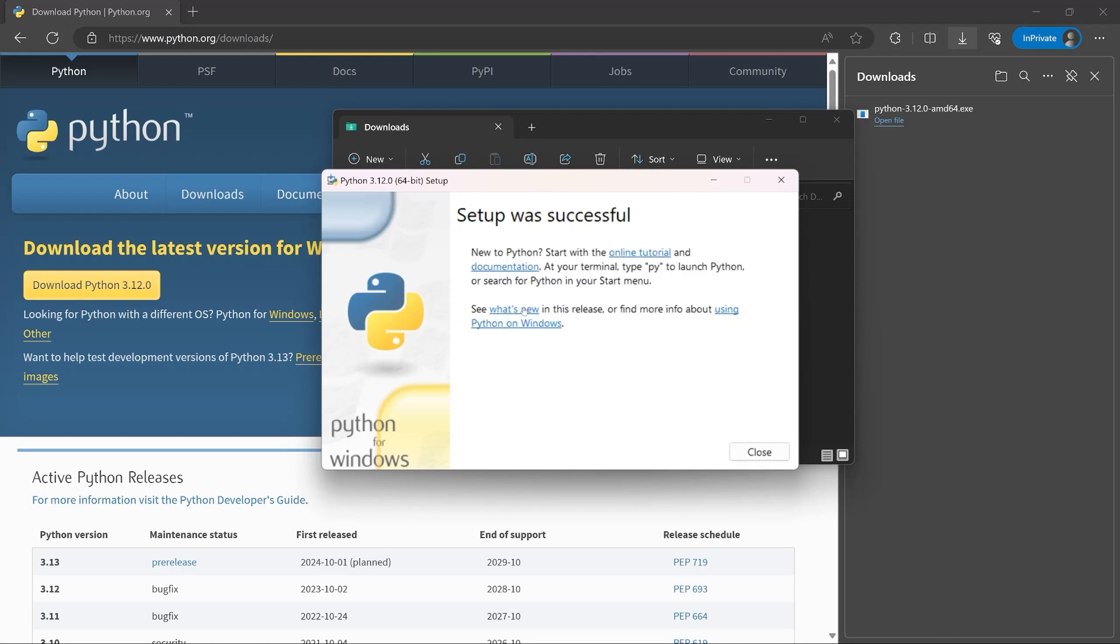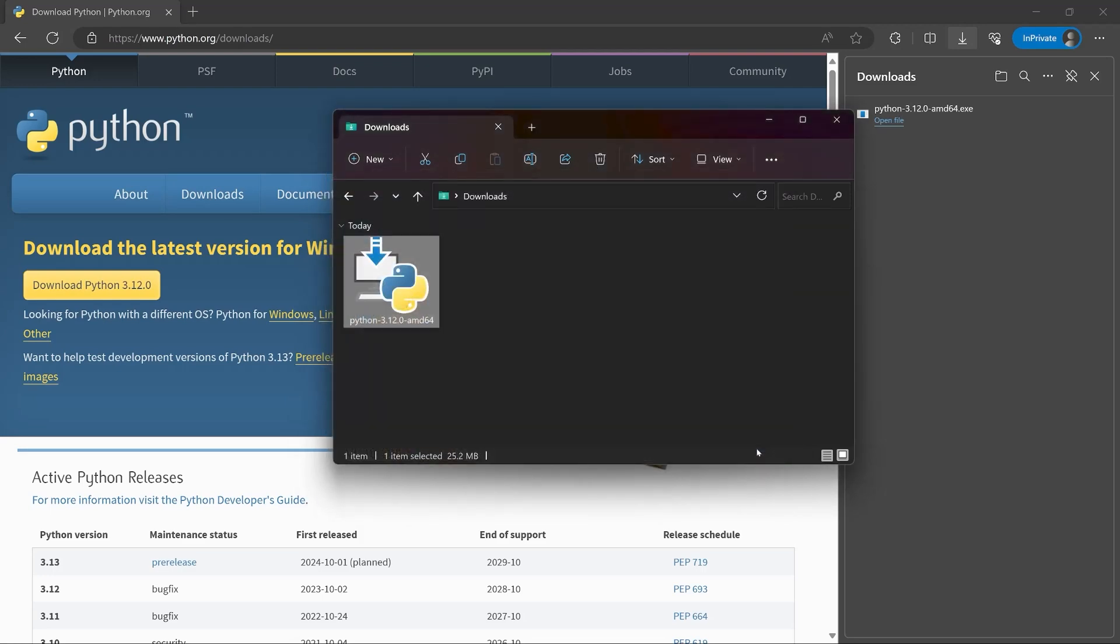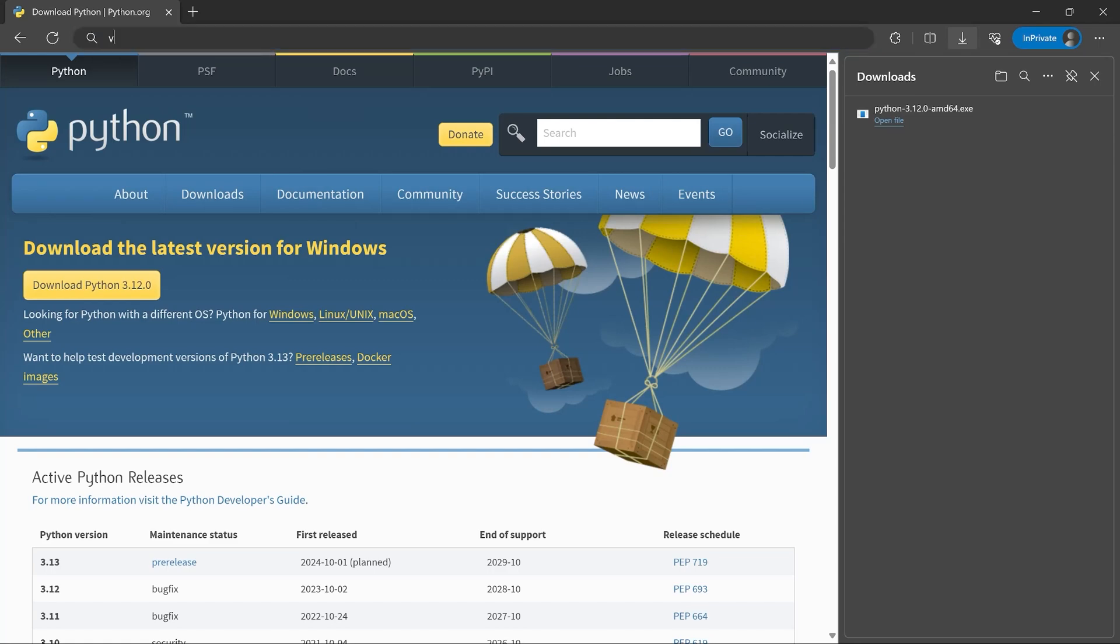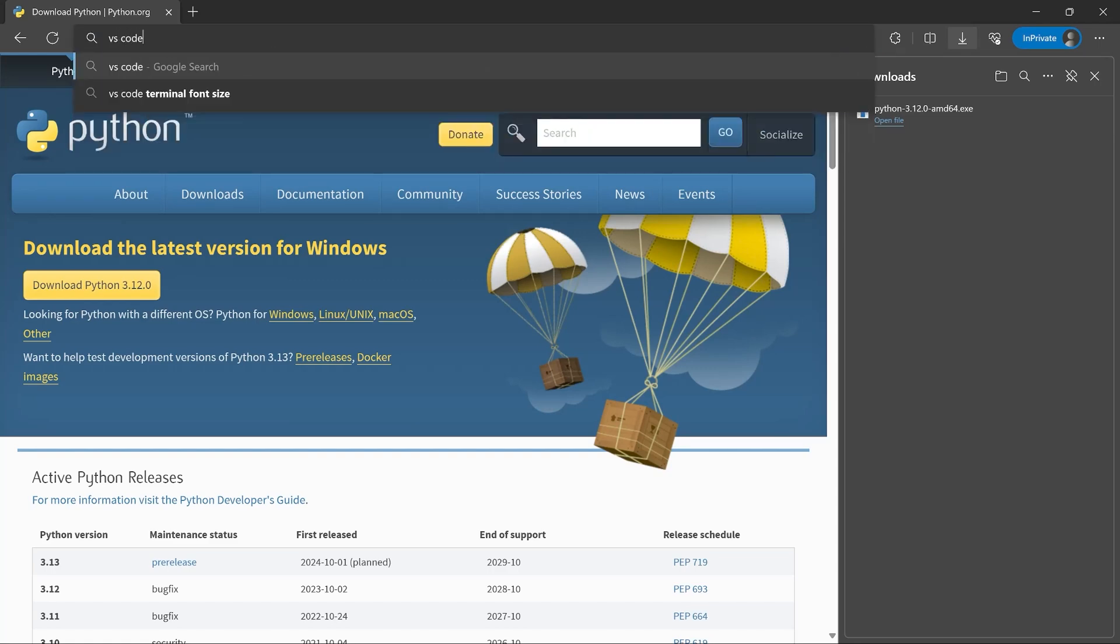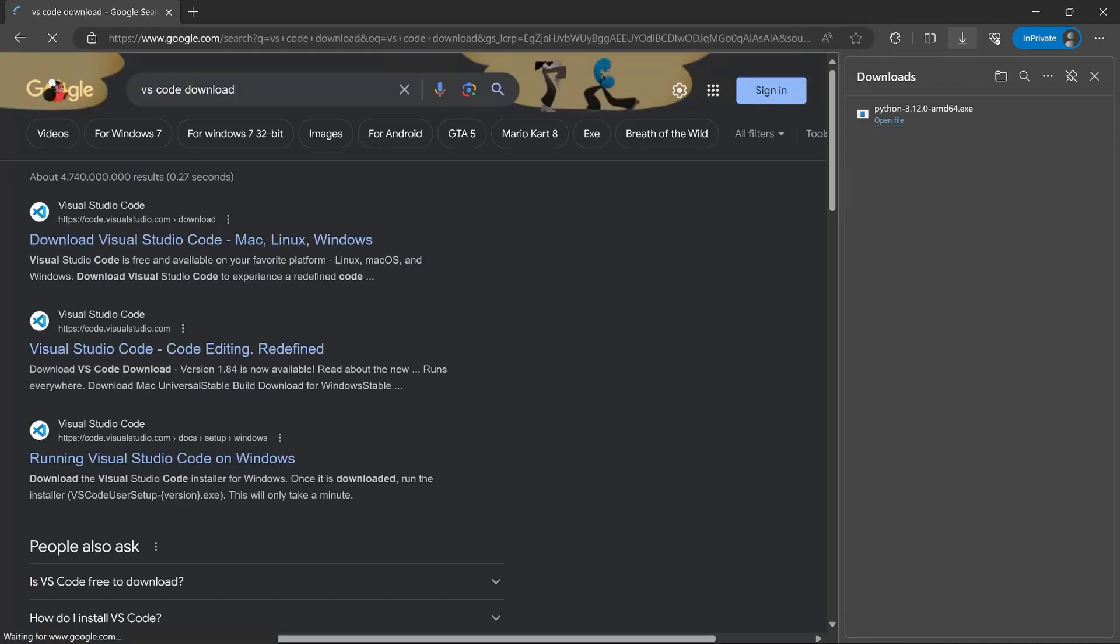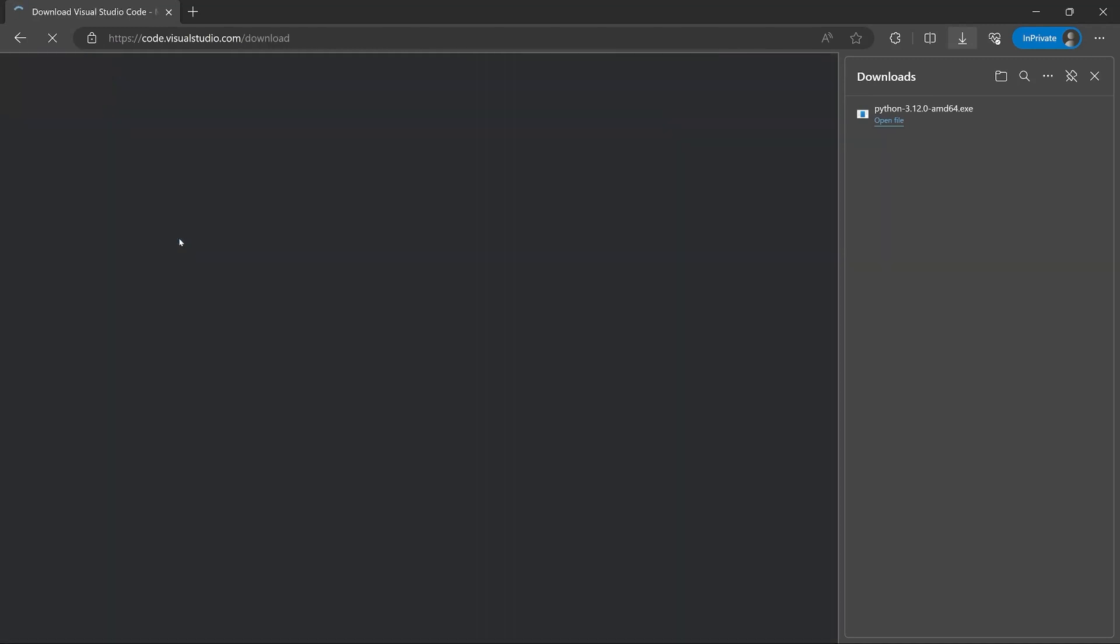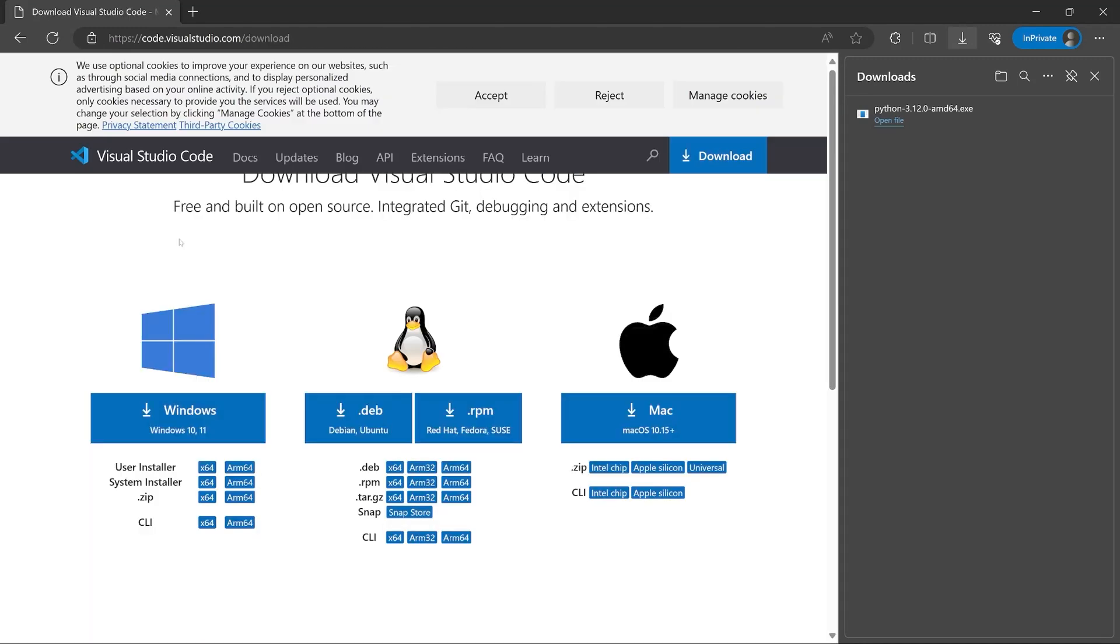Next up, we have to get a code editor. And in my case, I want to use Visual Studio Code or VS Code in short. For that, go back to your search engine of choice and type in VS Code download. The first result should be what you need. And on that website, you can choose your operating system.